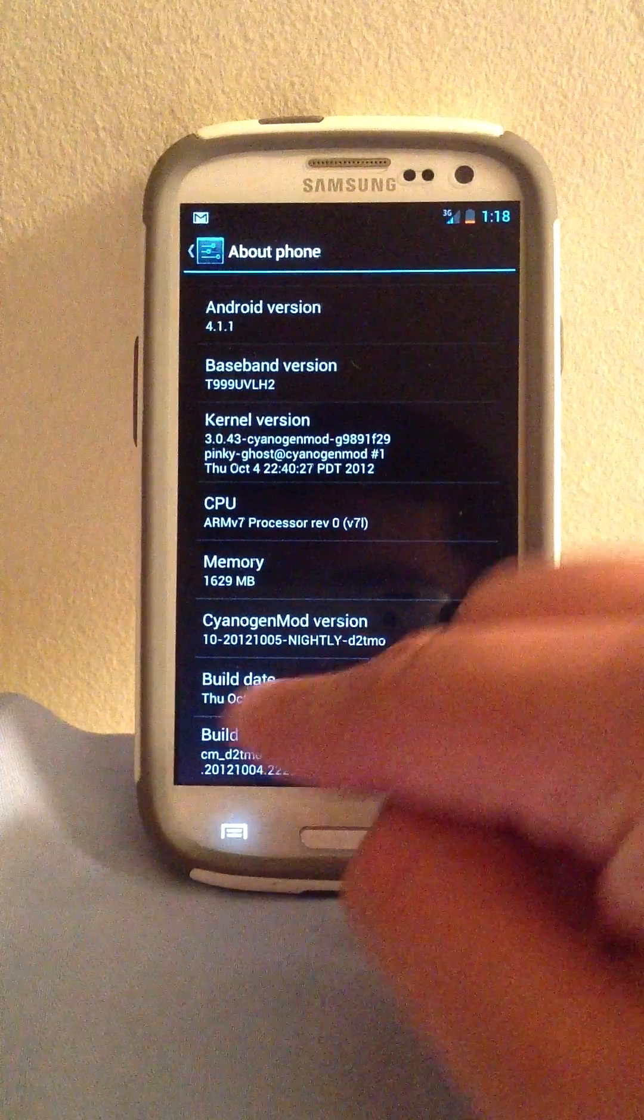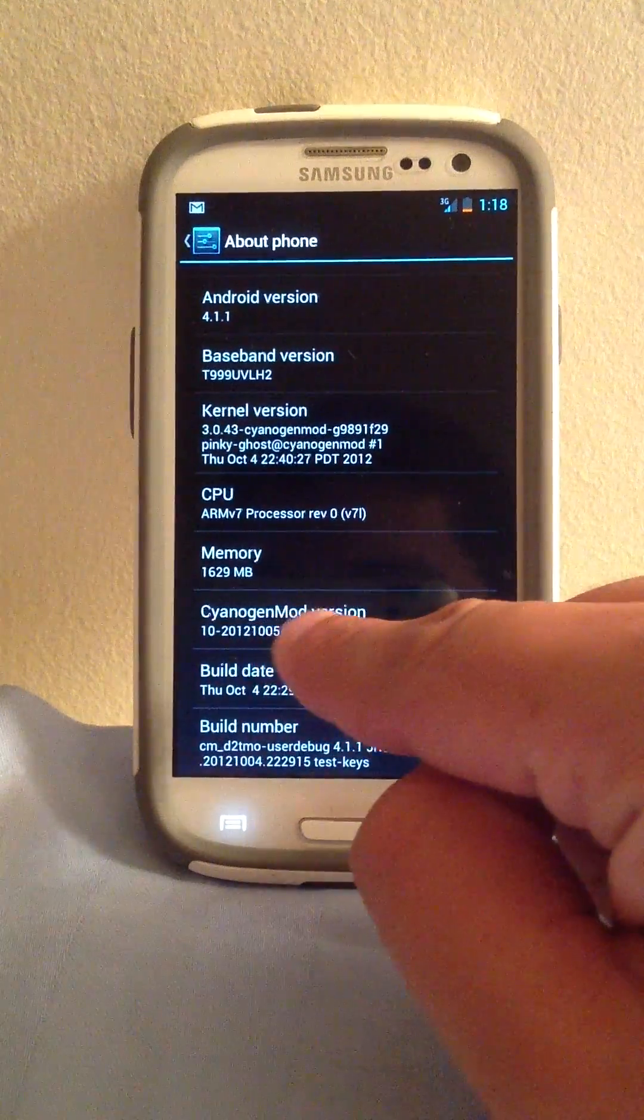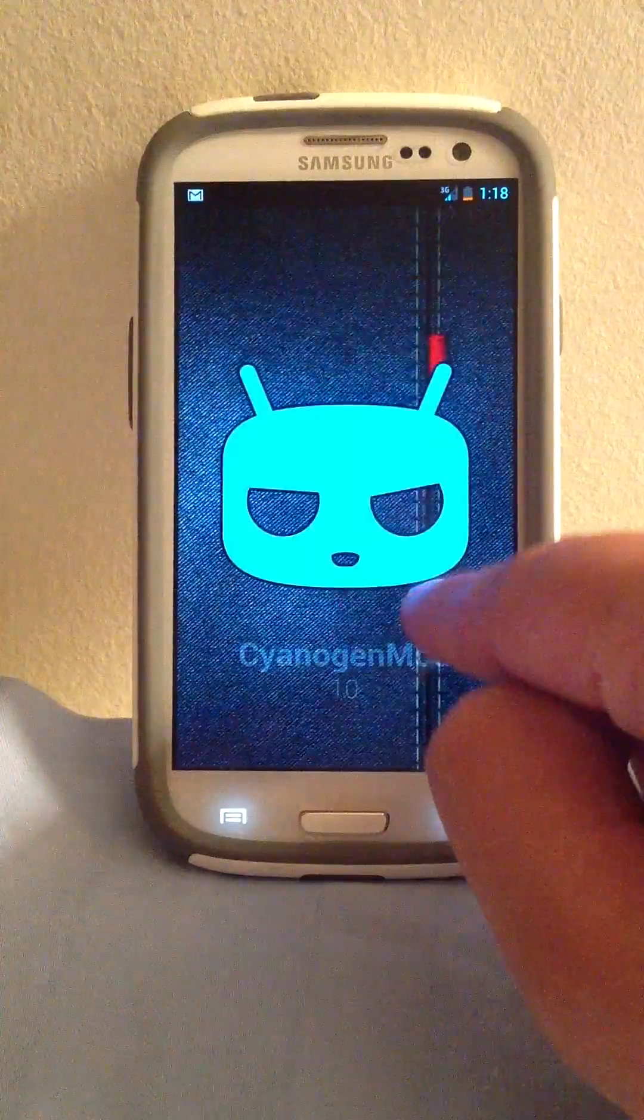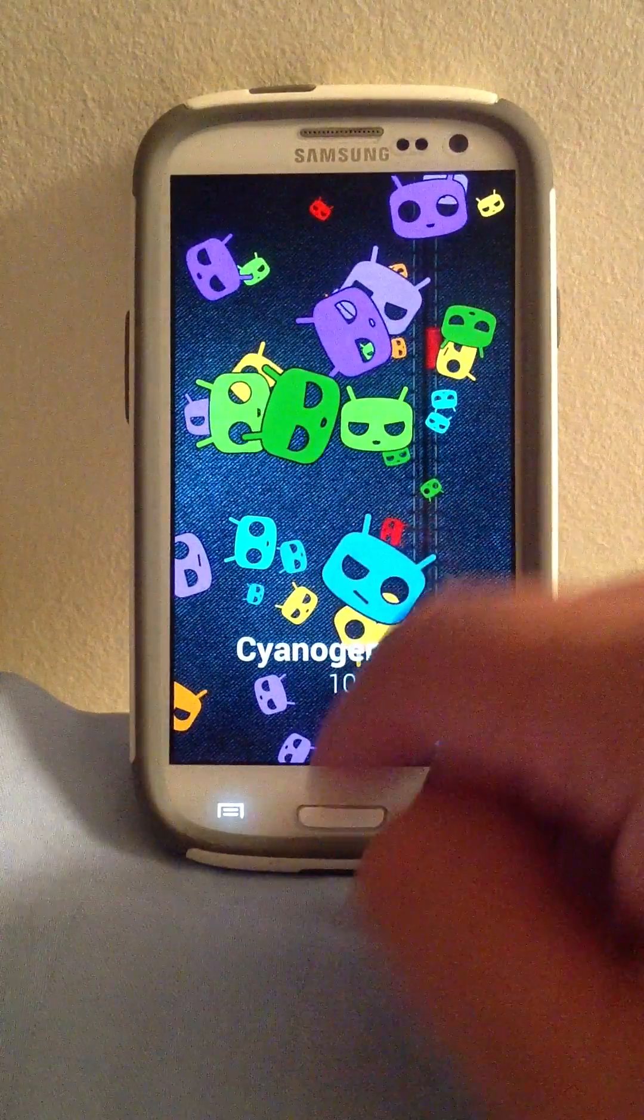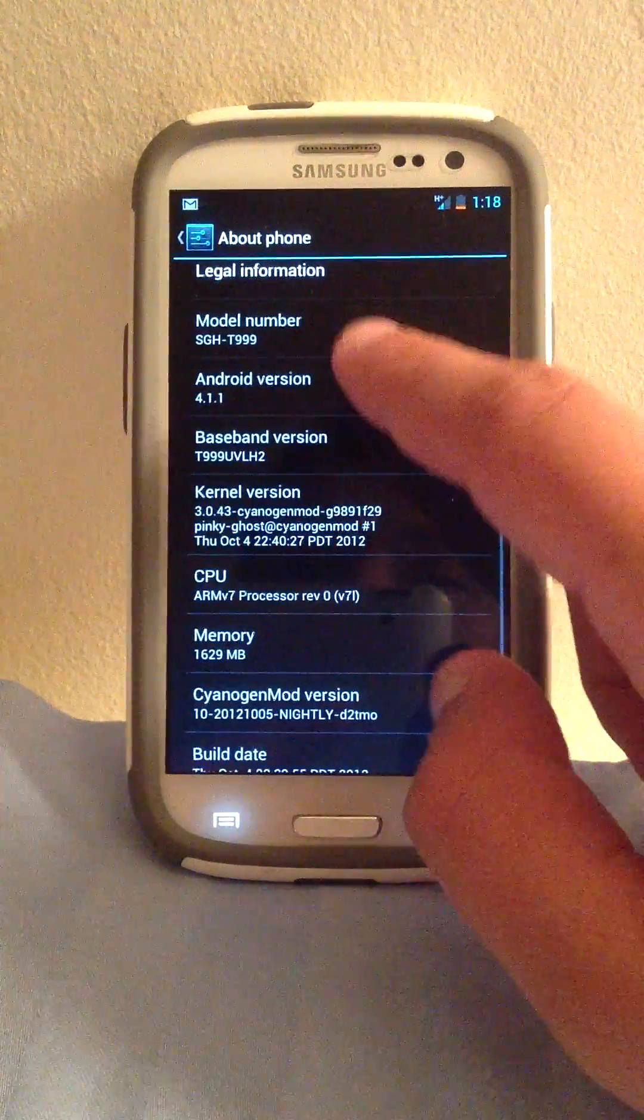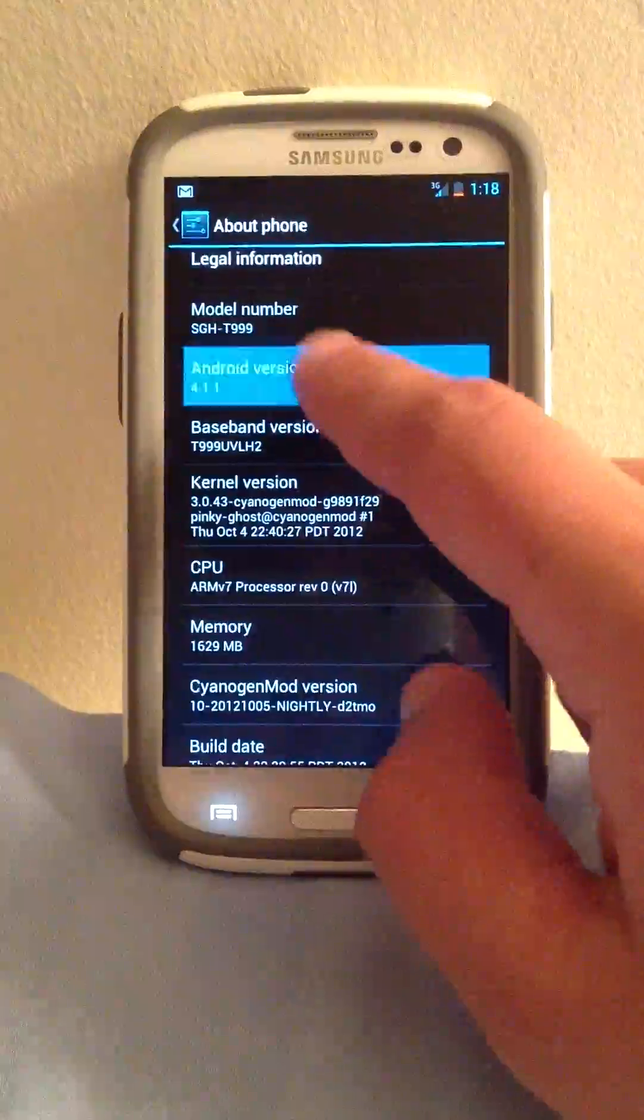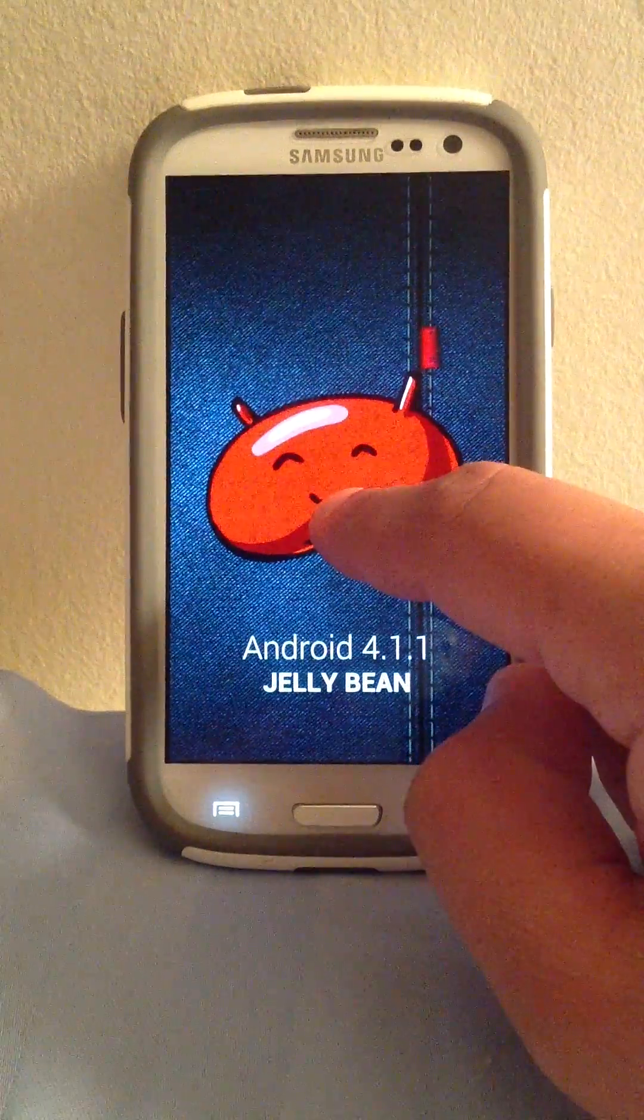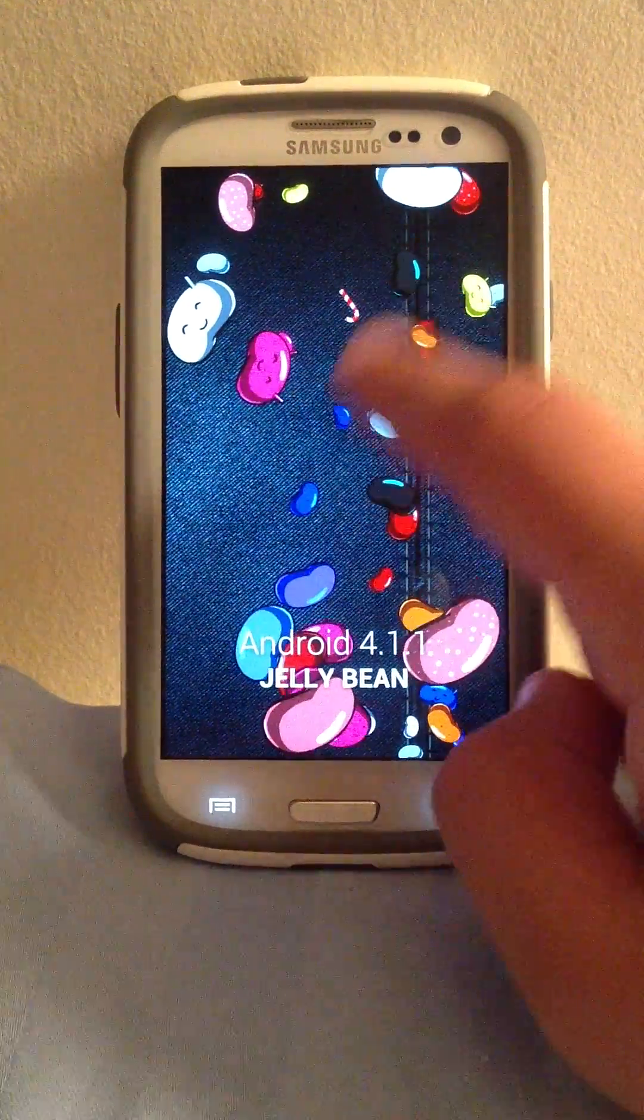I'm going to quickly show you that I am in fact running CM10. There you go, CyanogenMod 10, and I am in fact running Jellybean 4.1.1, alright.